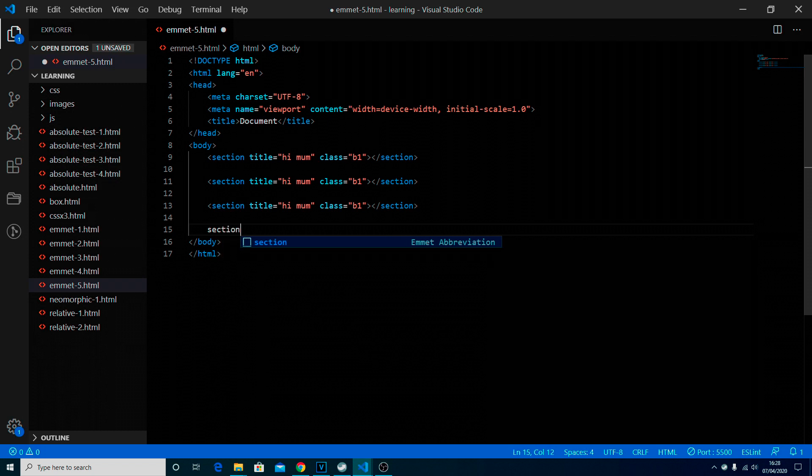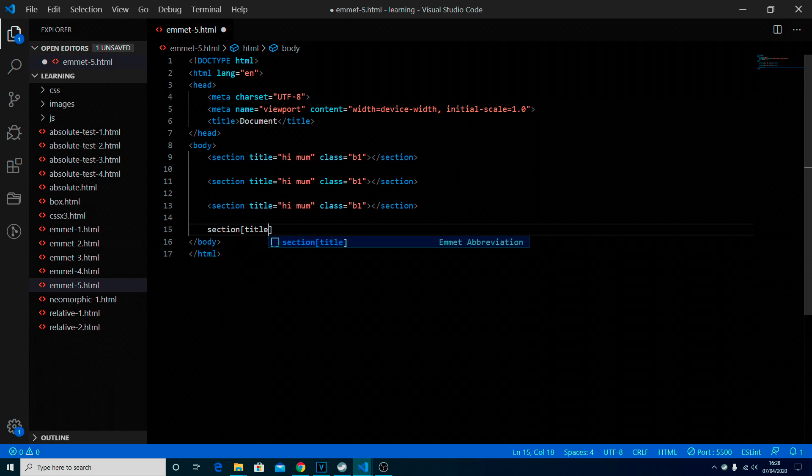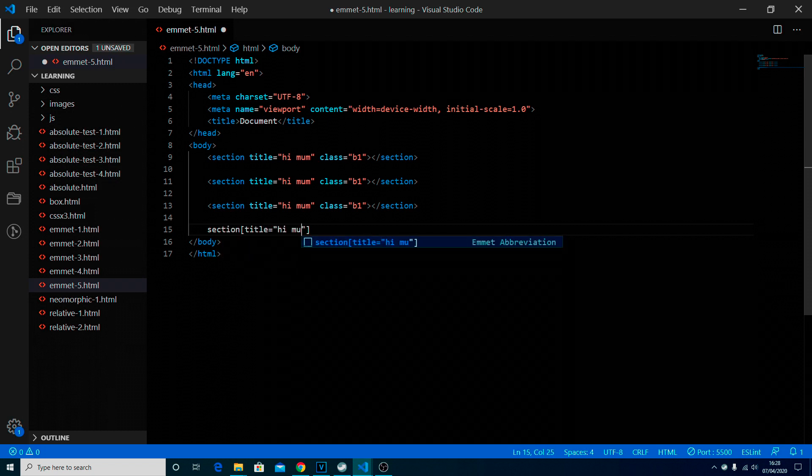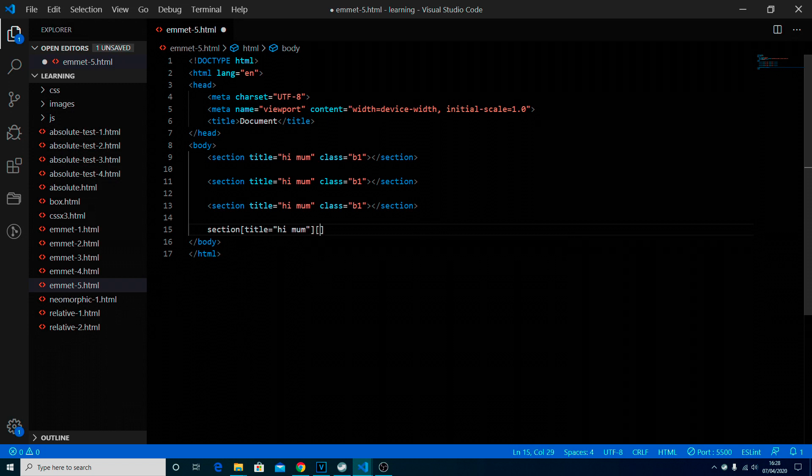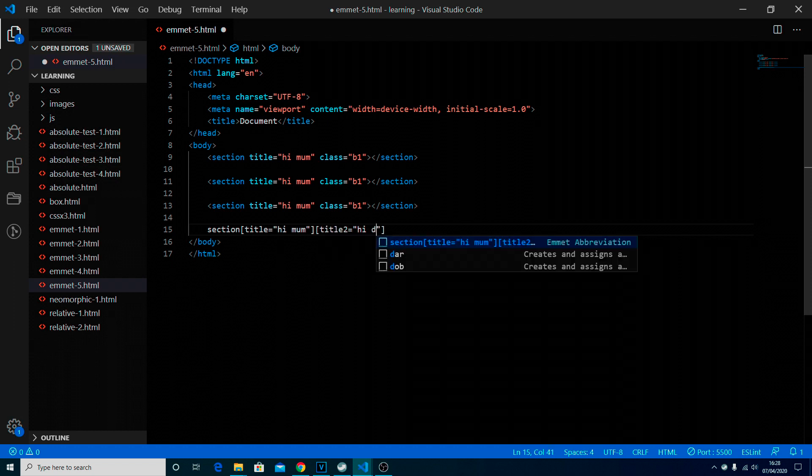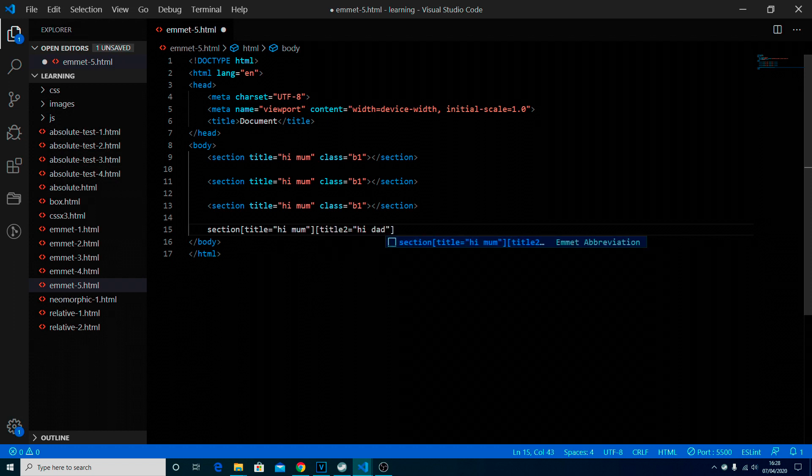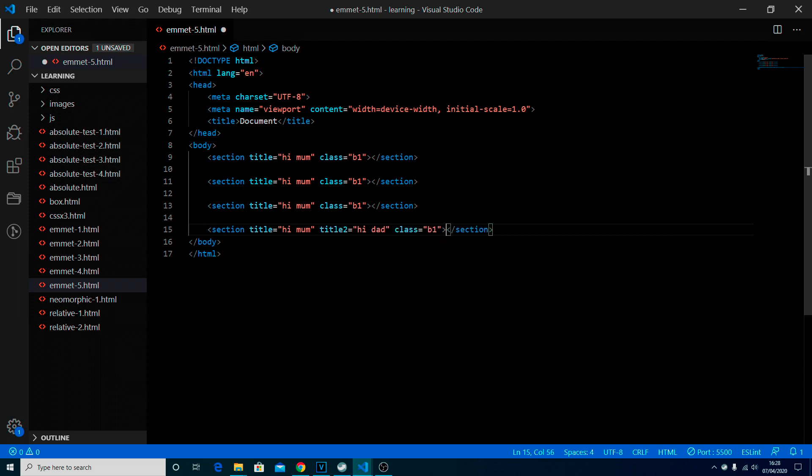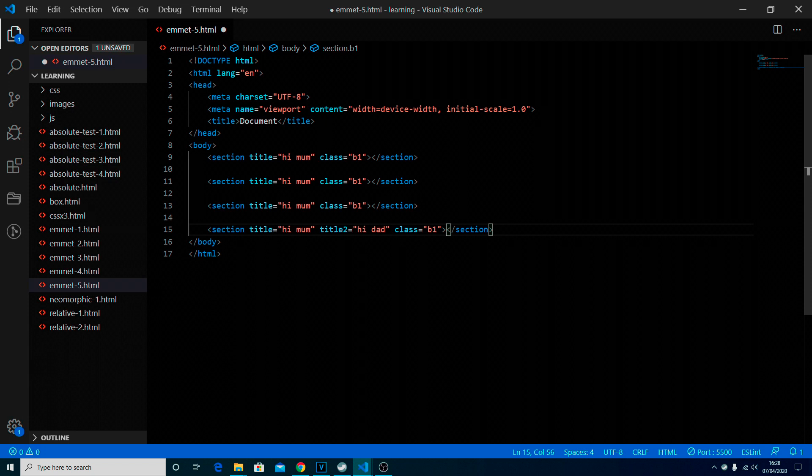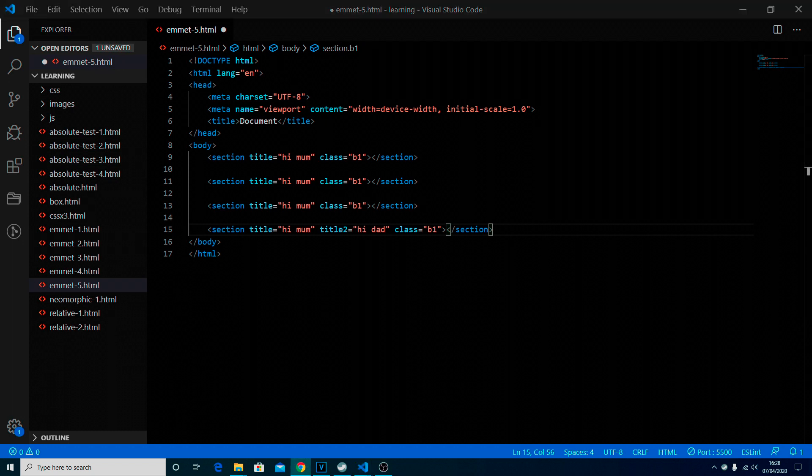Let's just try that again. Let's go with the section square title equals hi mom and then title 2 equals hi dad dot b1. I suppose it is probably a bit faster. It's nice, it shows you how you can use it, it's up to you.